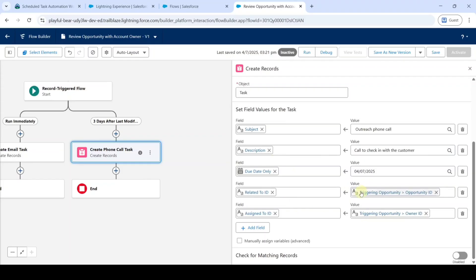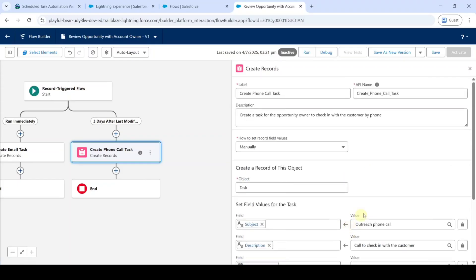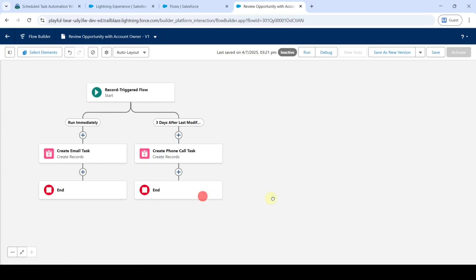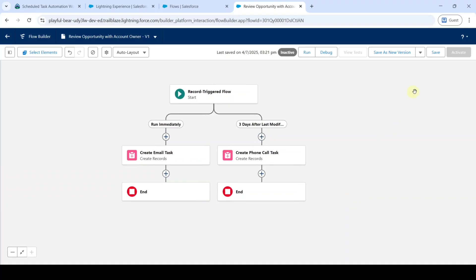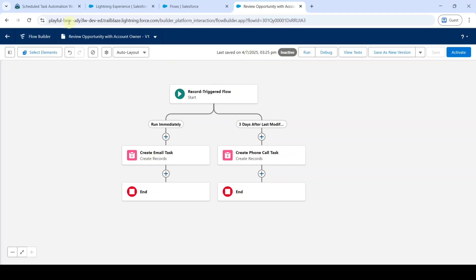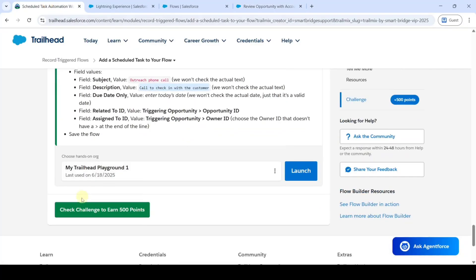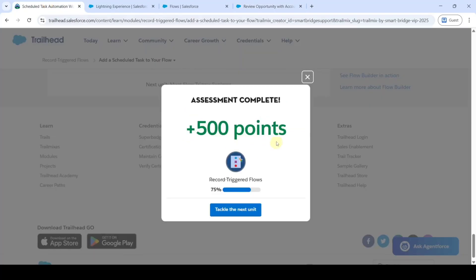We have now selected all the necessary fields. Click on the cross icon at the top, then click on the Save button. The flow is saved successfully. Move to the instructions, scroll down to the last, and click on the Check Challenge button. The assignment is completed and we got 500 points.